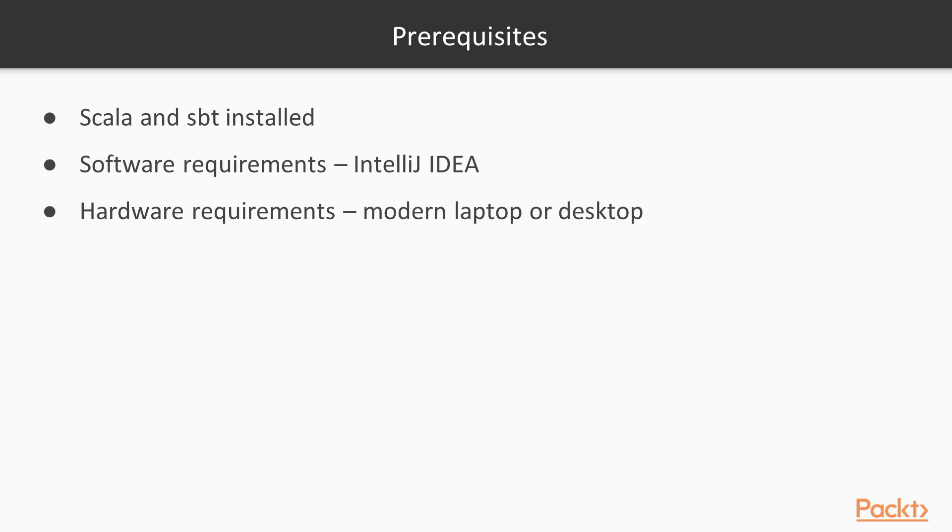Coming to prerequisites, you need to have Scala and SBT installed and also IntelliJ IDE for code editor. Also, you need to have some kind of modern laptop or desktop.